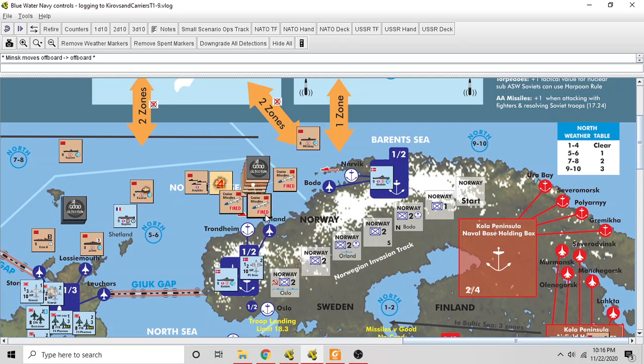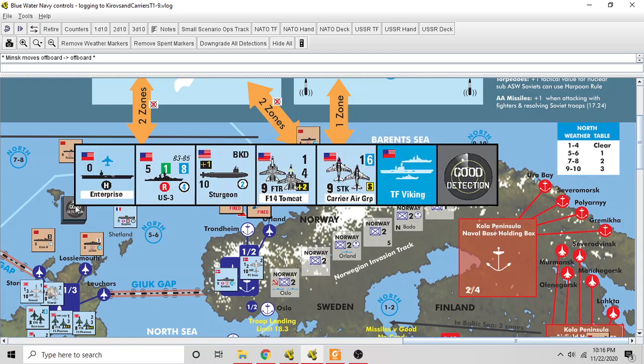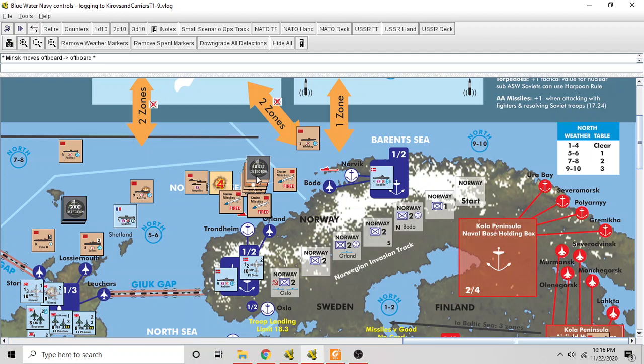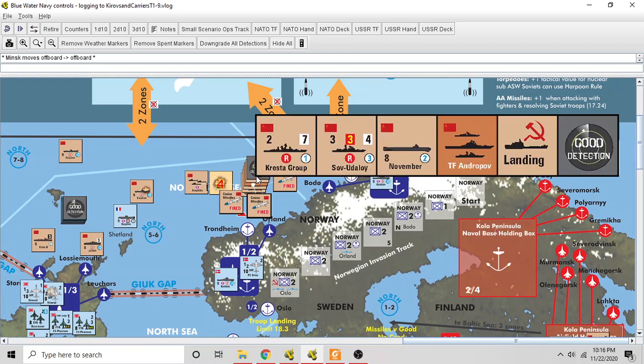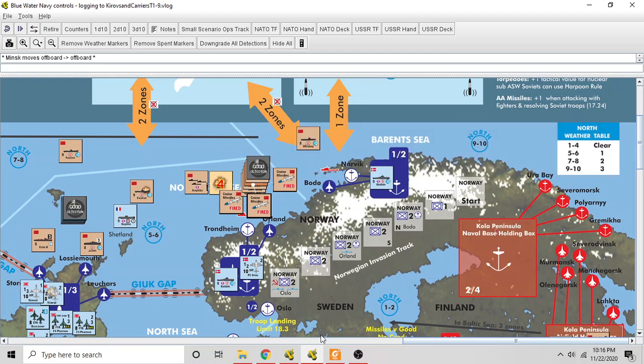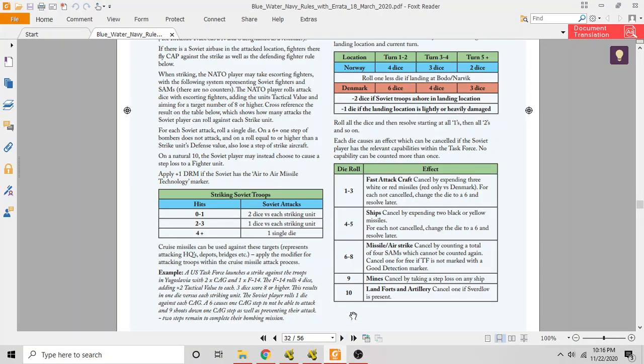Those missiles had been expended in an attack against the NATO convoy, so they're not available. The Soviets don't have any more black missiles, so the Soviets are not able to stop these ships from sailing out of port to engage the invasion fleet. So that die roll of four becomes a six.